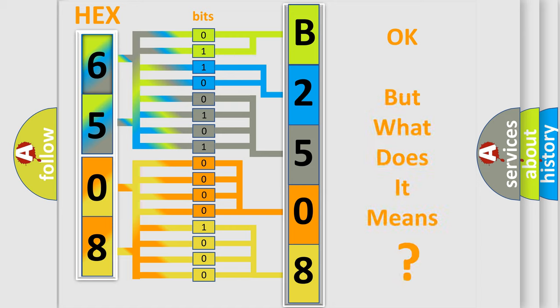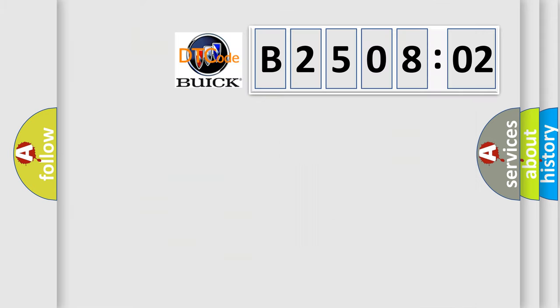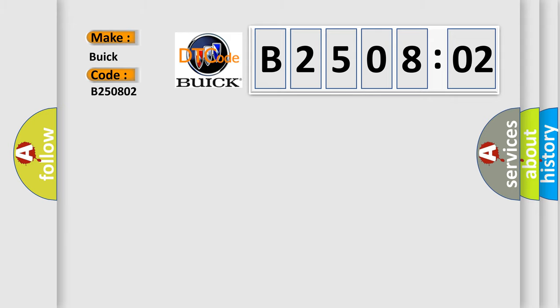The number itself does not make sense to us if we cannot assign information about it to what it actually expresses. So, what does the diagnostic trouble code B250802 interpret specifically for Buick car manufacturers?